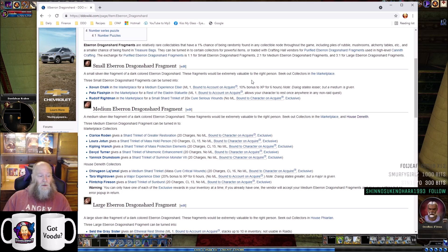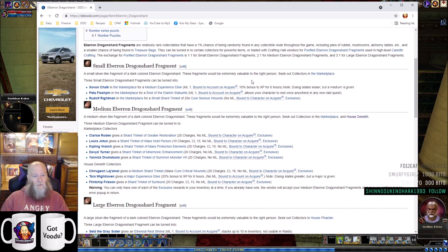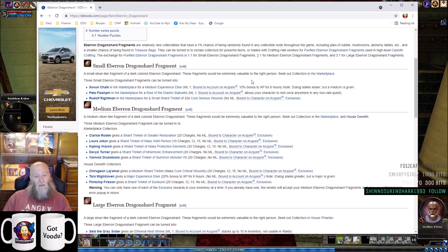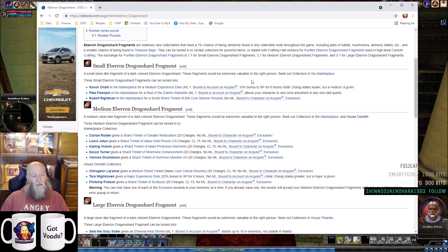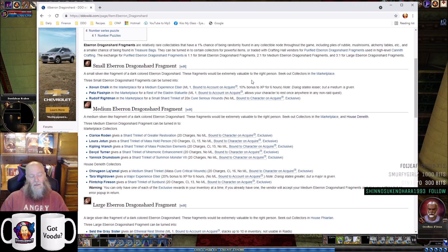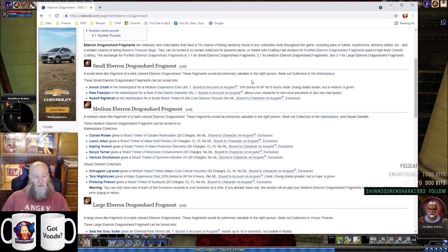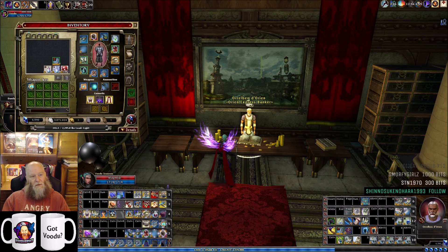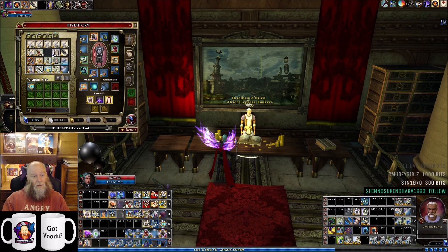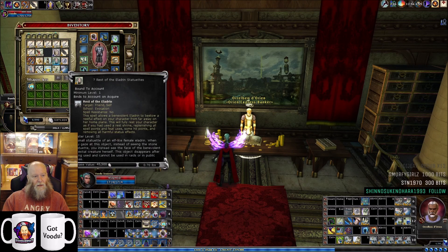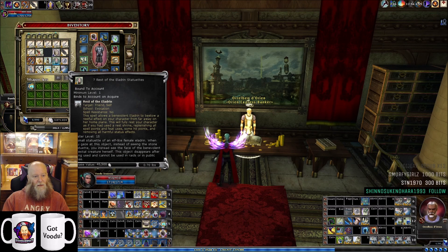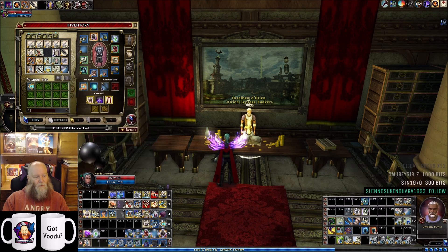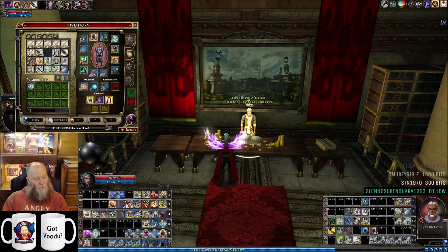For your small Eberron Dragonshard turn-in, you can also go to Pita Flash Pin in the Market and get a Rest of the Eladrin Statuette. That's like the personal pan pizza of rest shrines - it's just for personal use, not for everybody. You click it, go through the resting animation, and get a rest. It works for you only.